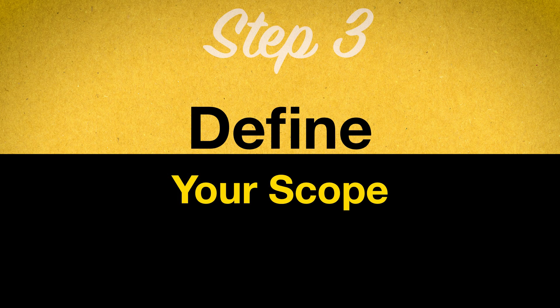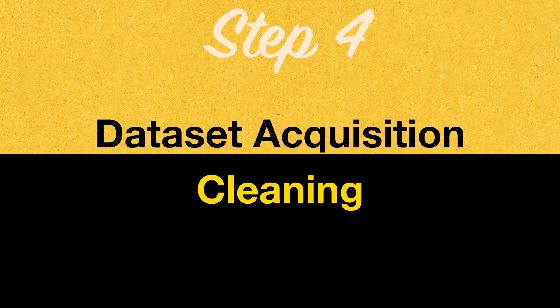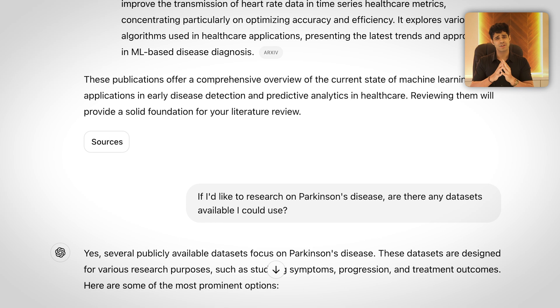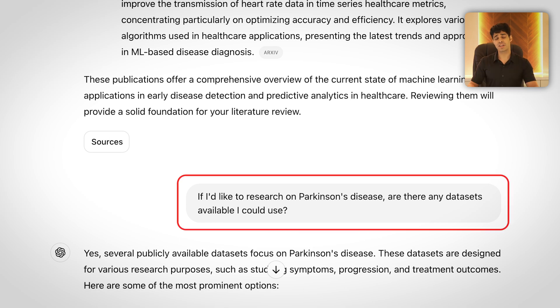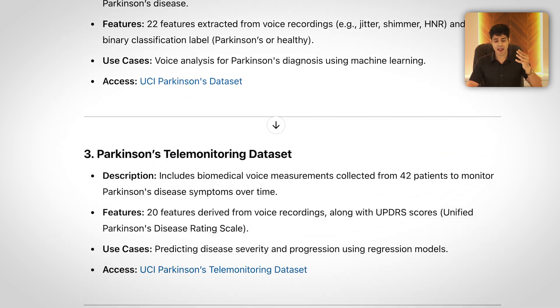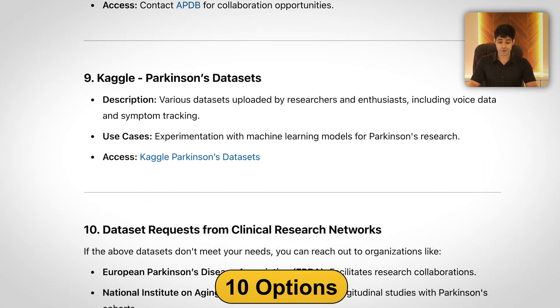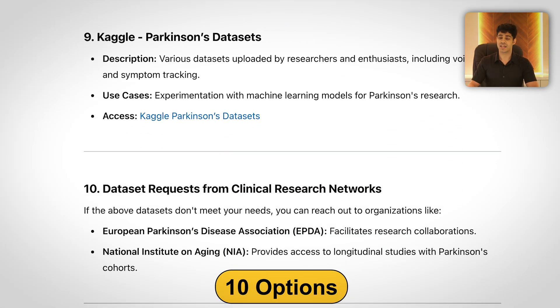Step 3: Defining Your Scope. I wanted to focus on one disease in particular. I went through a couple of papers and found Parkinson's disease very interesting. Step 4: Dataset Acquisition and Cleaning. I said, 'Hey ChatGPT, as per the next step, now I need a dataset. Is there a dataset I could use based on Parkinson's disease?' And of course, ChatGPT gave me access to quite some datasets — about 10 good options that I could look into.